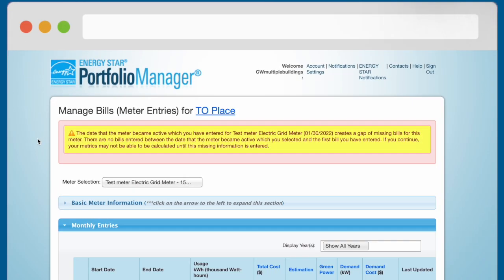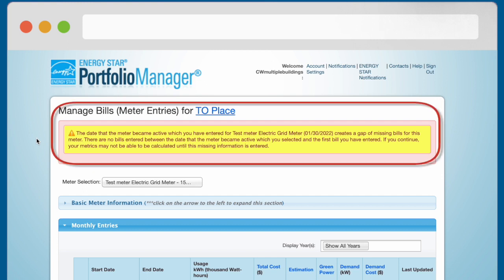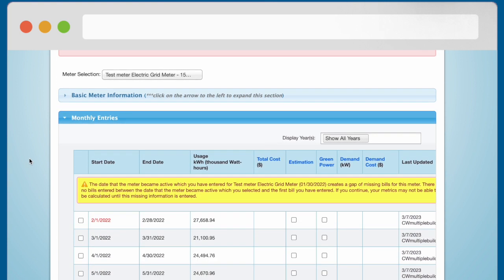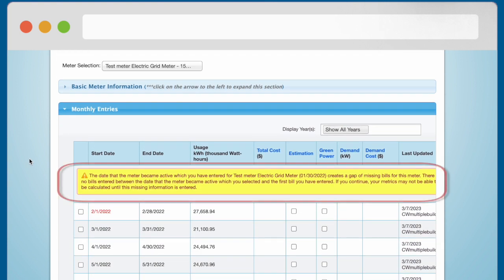The date meter became active error will show up in two alert messages on the Manage Bills or Meter Entries page. The first notification will appear at the top of the page. The second alert will appear at the top of the table in the Monthly Entries section.